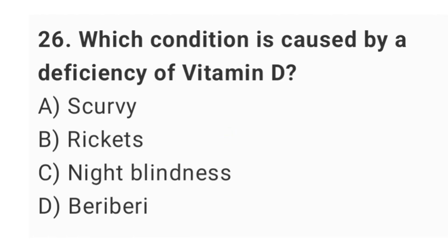Question number 26: Which condition is caused by a deficiency of vitamin D? The right answer is option B: rickets.